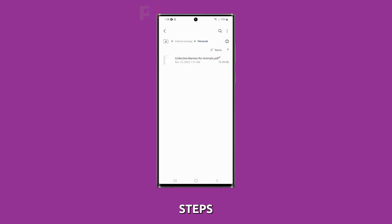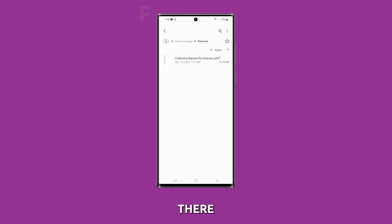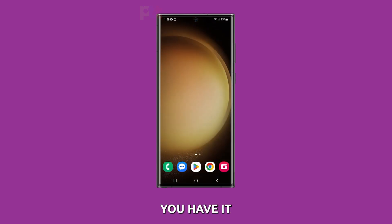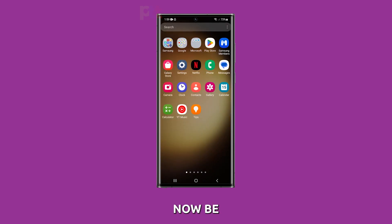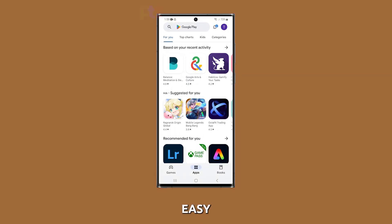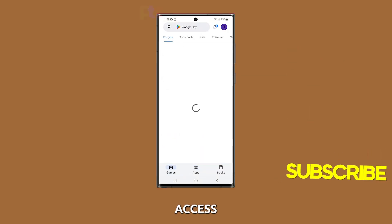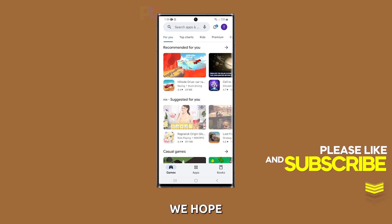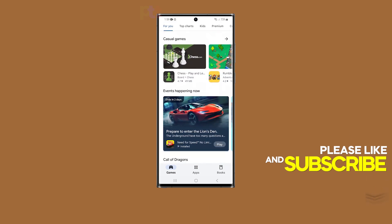With these simple steps, you can easily organize your files and data for easy access. And there you have it! Your files and apps can now be organized properly by putting them into a new folder for easy access. We hope this tutorial can help you.